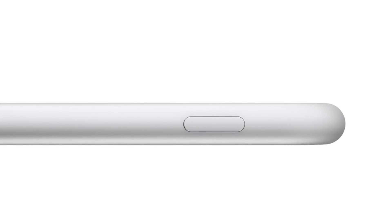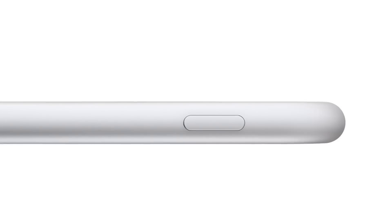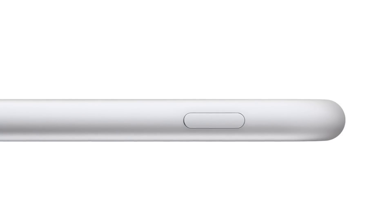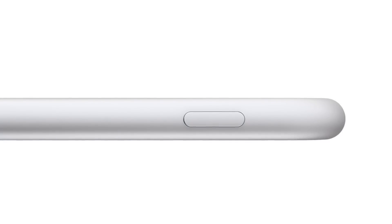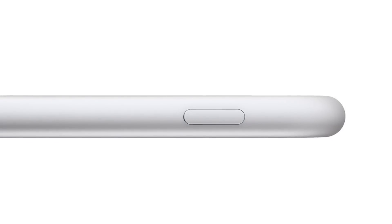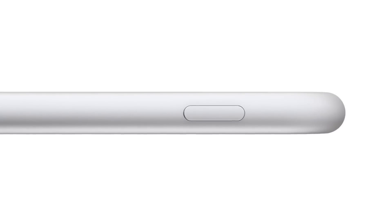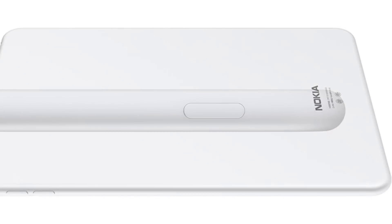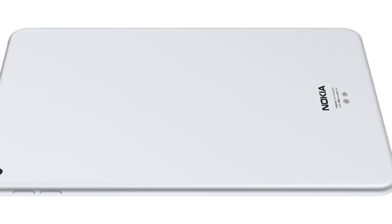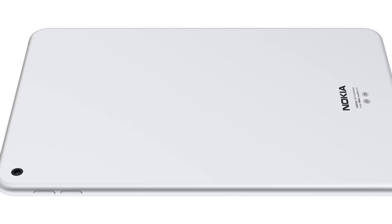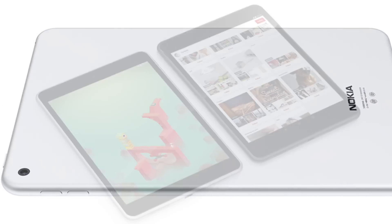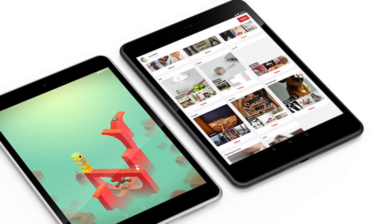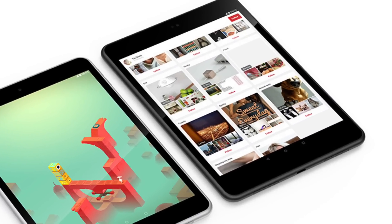And the Nokia N1 is just 6.9 millimeter thick and weighs 318 grams. So it's a bit thinner than the iPad mini but still thicker than the iPad Air 2. The N1 resembles the iPad mini so much that the only thing that's missing is the exact same home button.